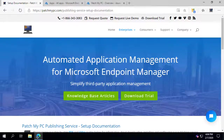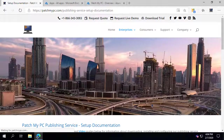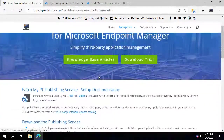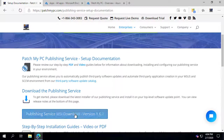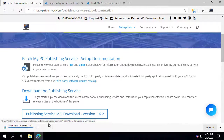The first thing you want to do is go to our website, patchmypc.com, go to the download and docs page, and then download the latest MSI for our publishing service that's used to publish these applications to Intune.